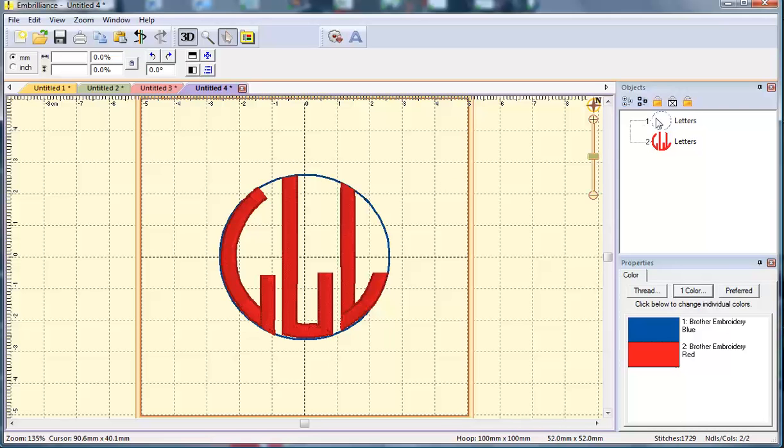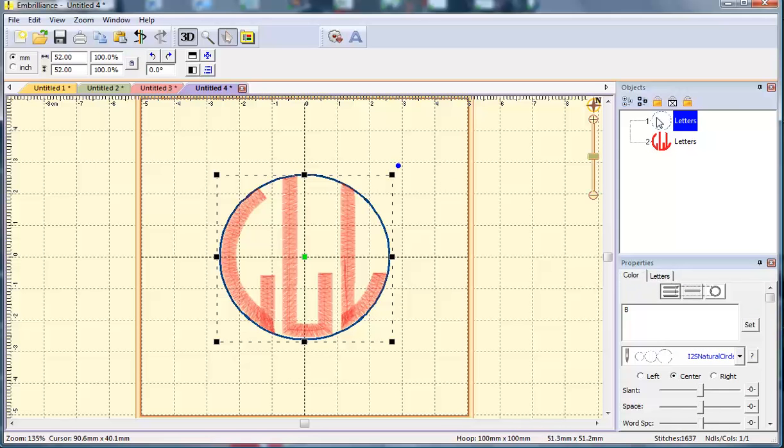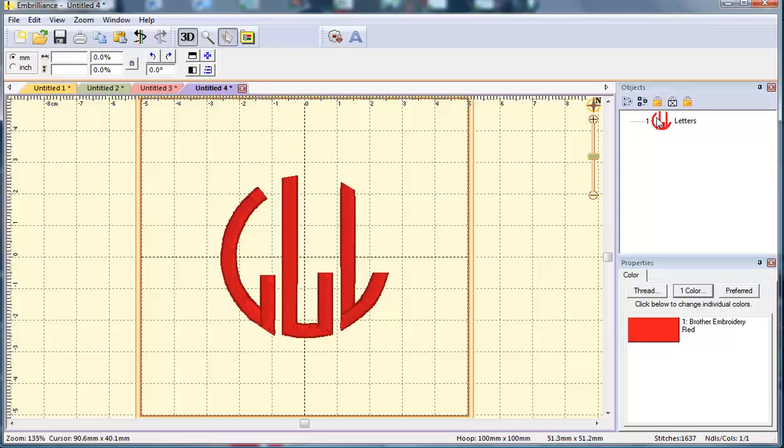And now I don't want to stitch that template. I will just delete it when I'm done. I just used it to help me get my monogram set up.